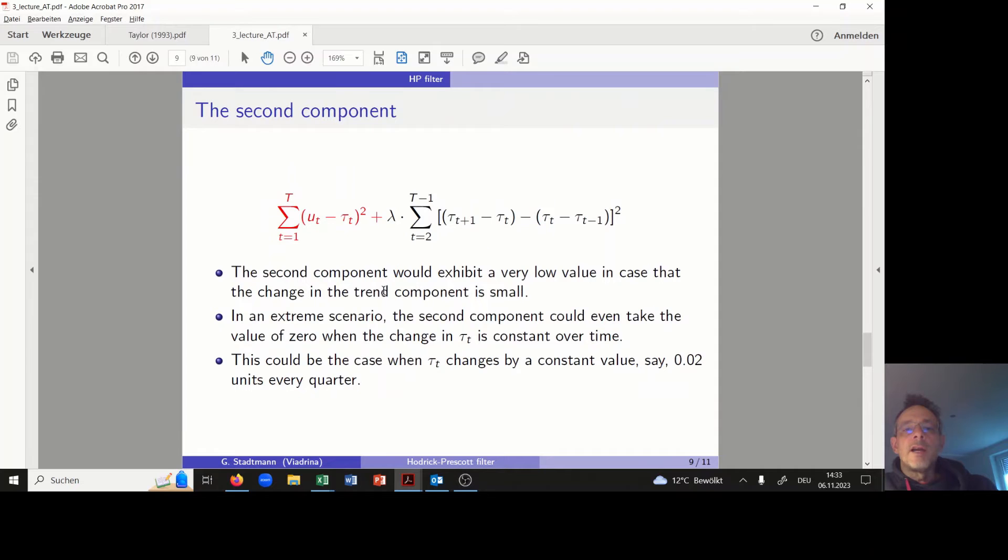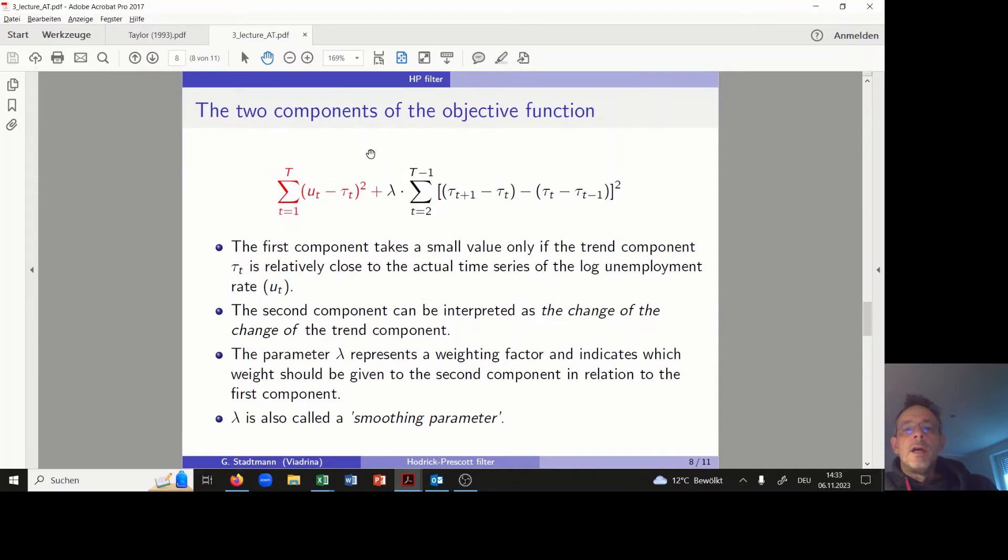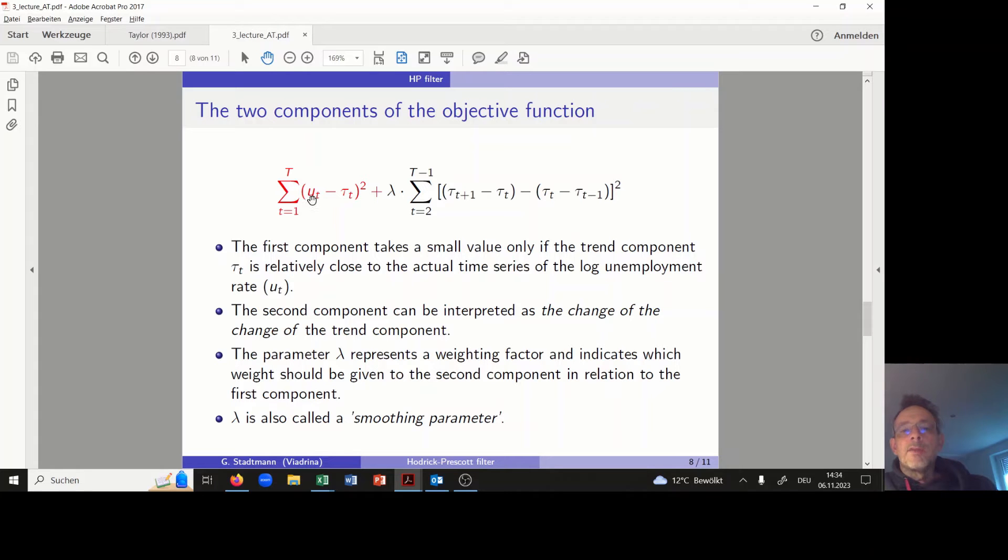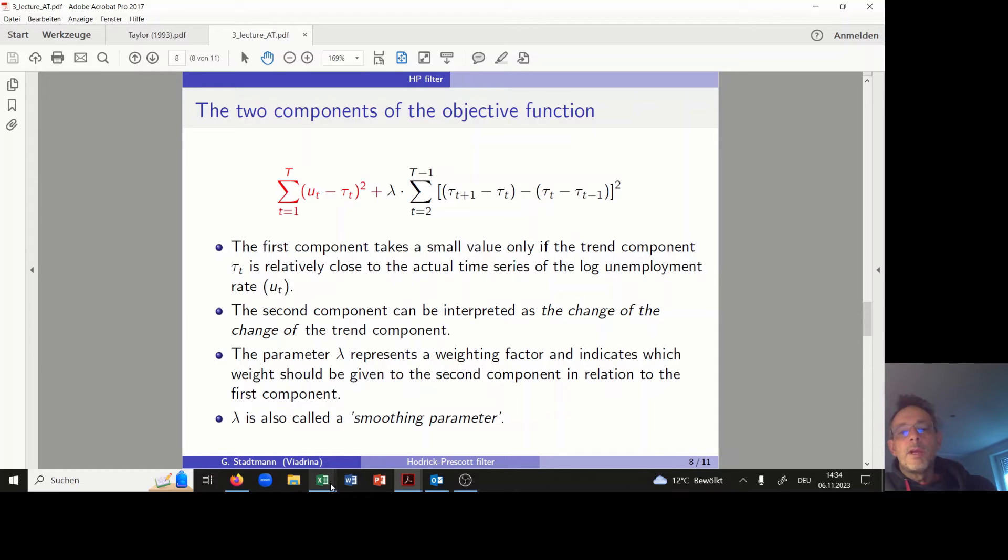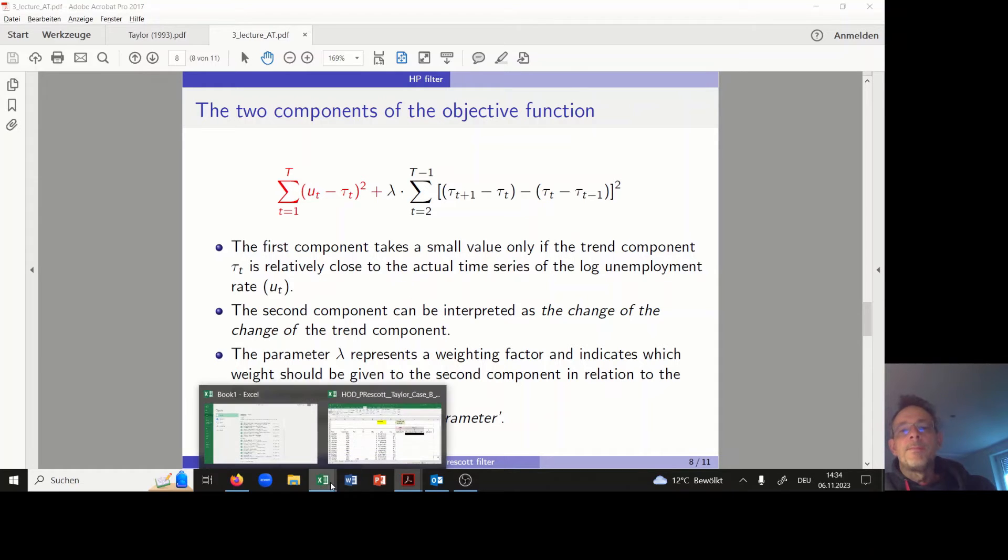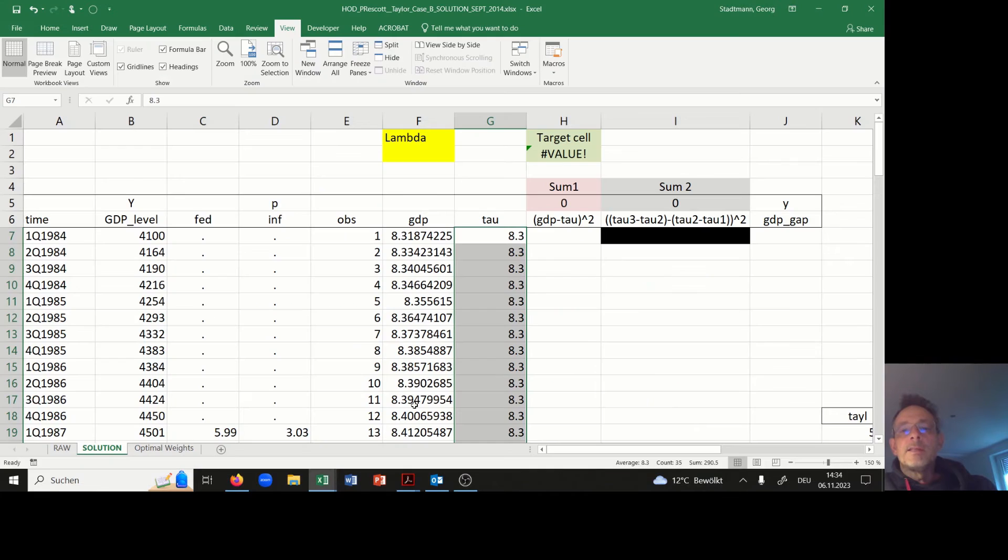I'm now trying to compute the first part of the loss function of the Hodrick-Prescott filter, which is the realized time series minus tau in brackets to the power of 2, and then we have to sum up.